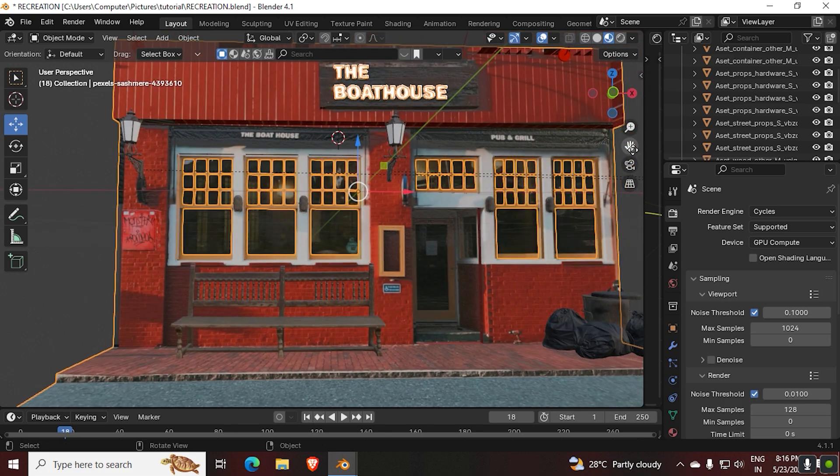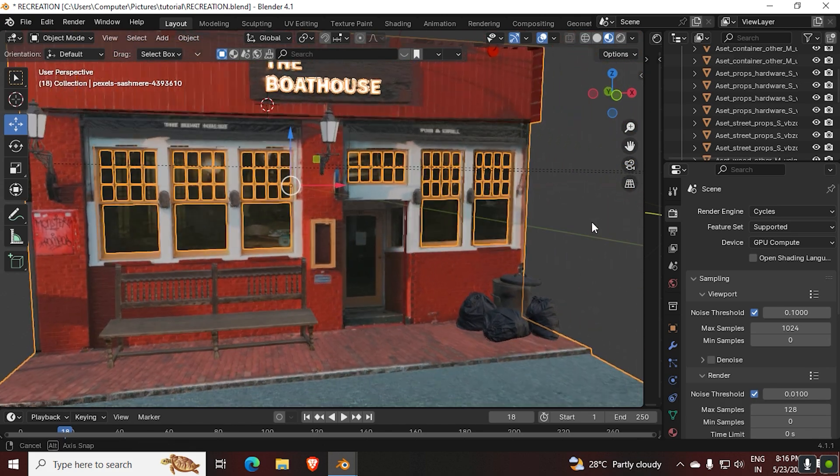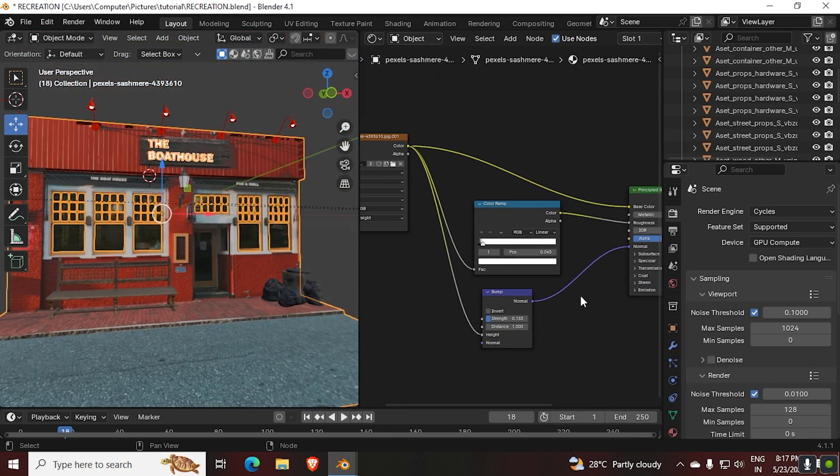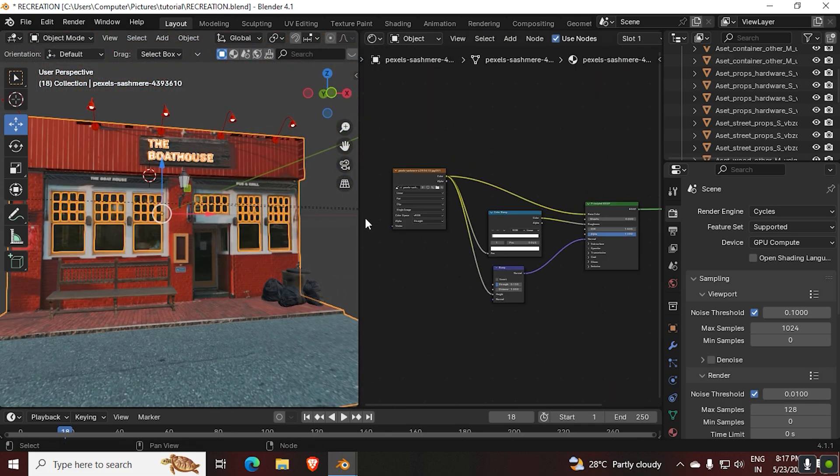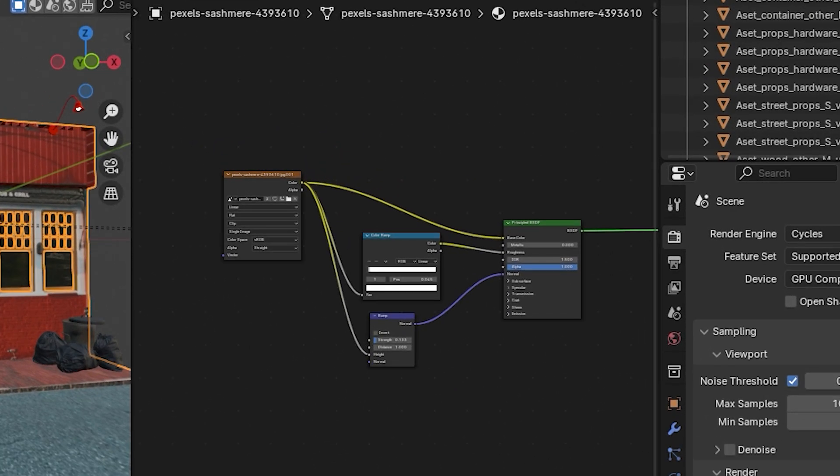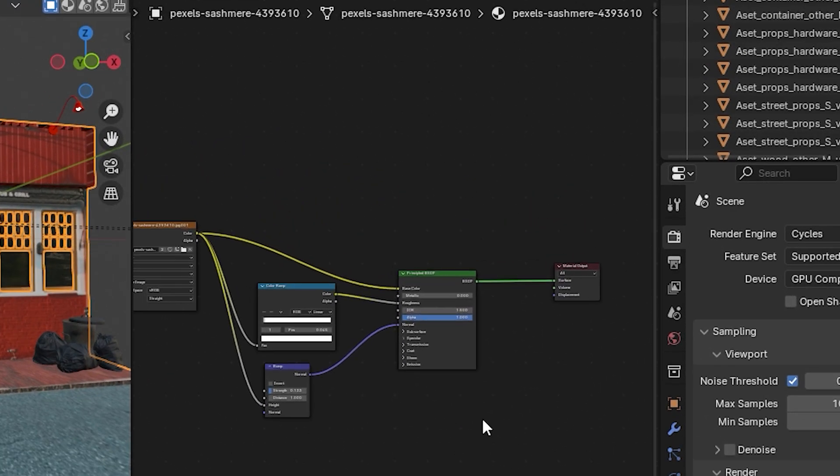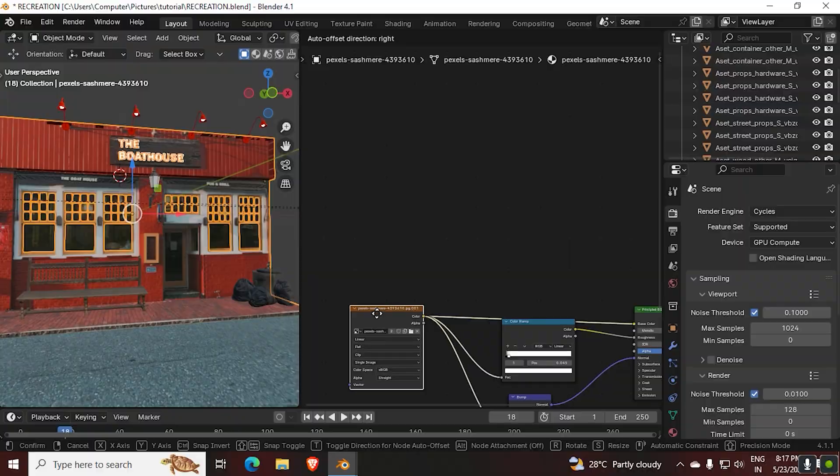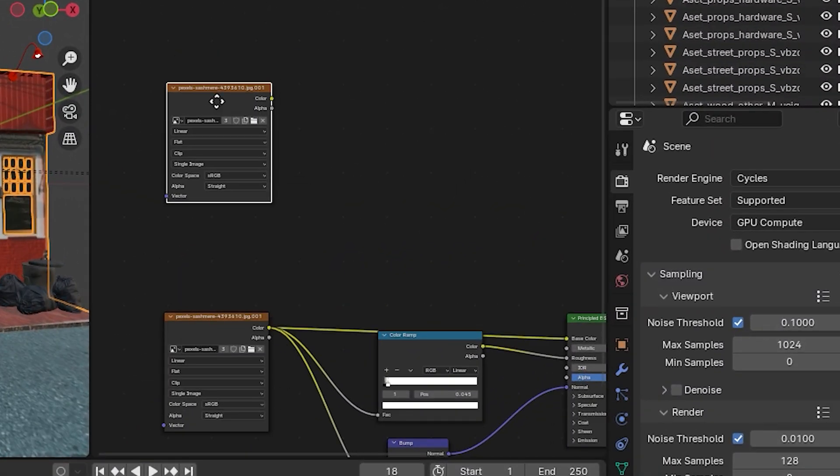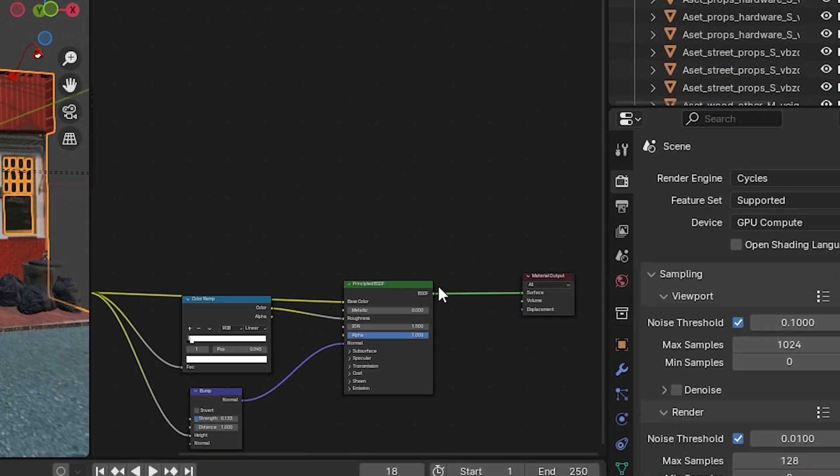For that, let's jump to the shader editor. Now you can see we have already created a texture for our other parts of the model, but it's not enough. At first, let's duplicate our original image texture and Principal BSDF.